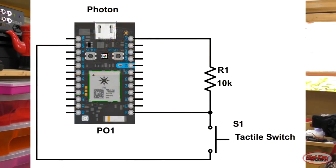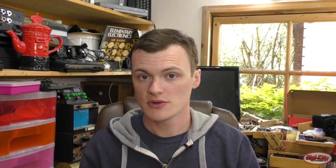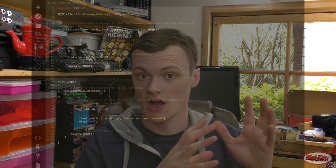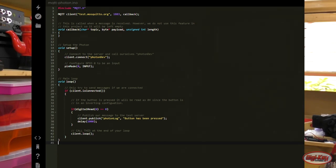The first thing you need to do is to build the schematic as seen here. Then you'll need to head over to the Photon's browser IDE and go ahead and load the code shown in the article, and then flash the Photon.